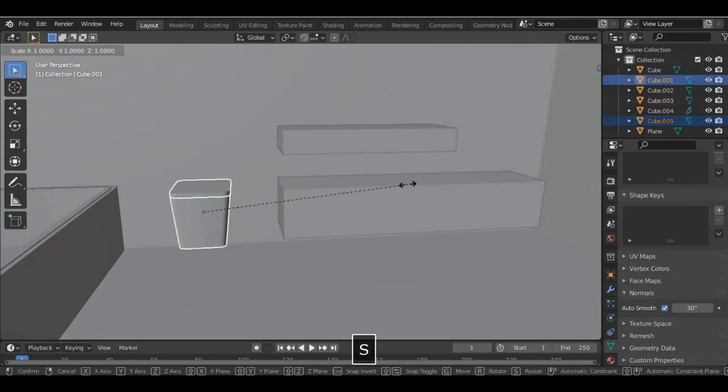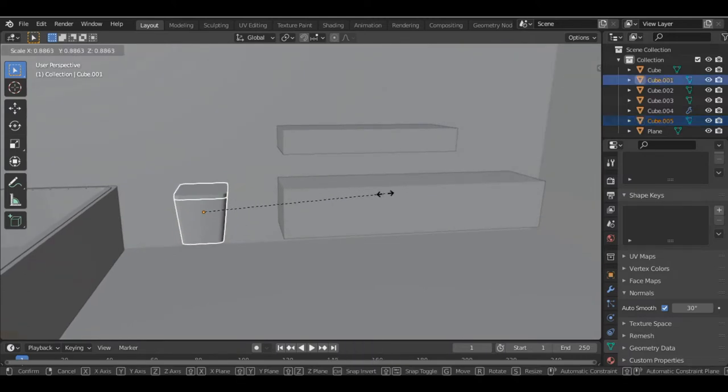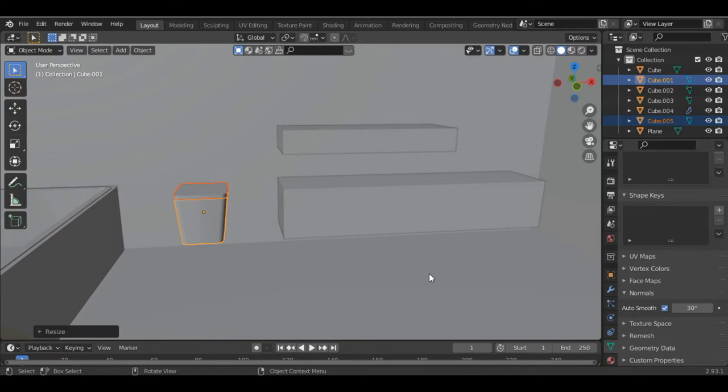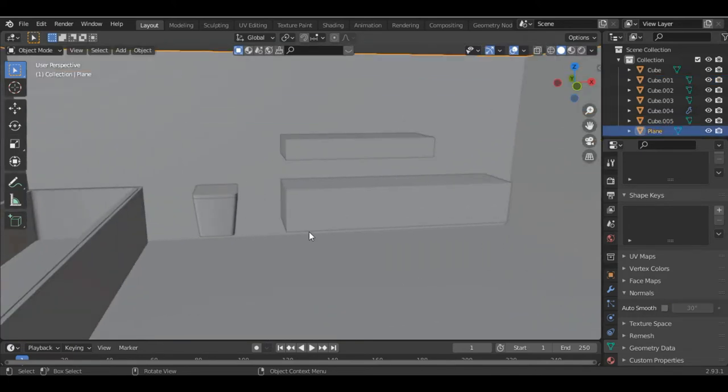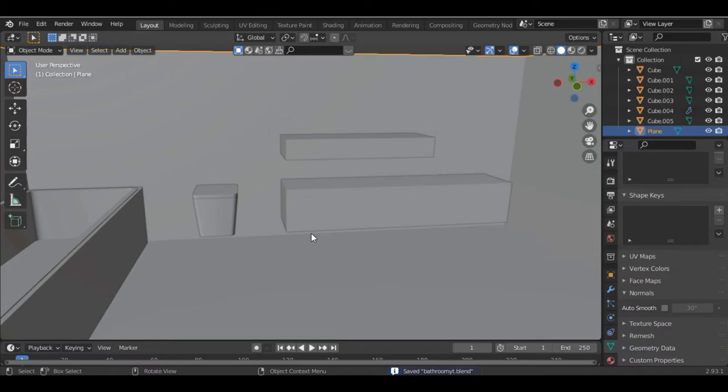It might look a bit large so just scale it down. We are done with the commode — just save the file.